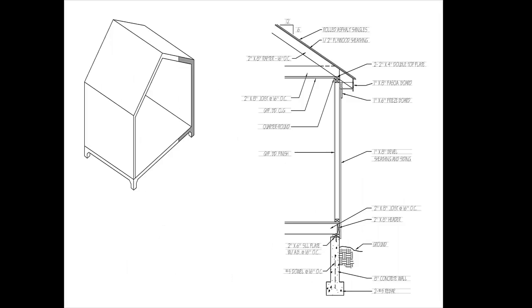A wall detail or wall section is made by slicing through a portion of the building, and then drawing that portion at a large scale to show how all the pieces go together.